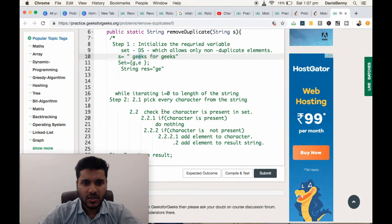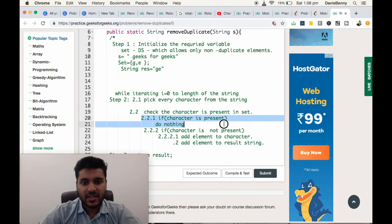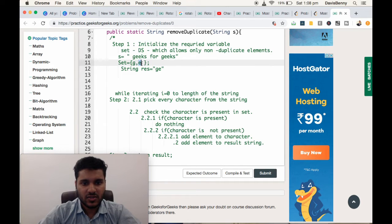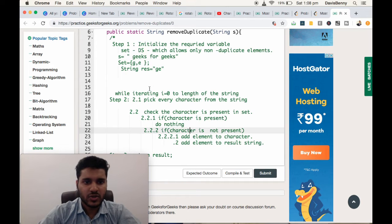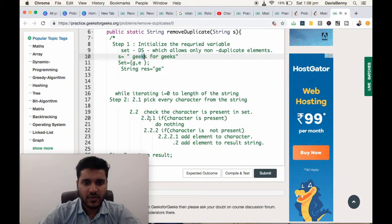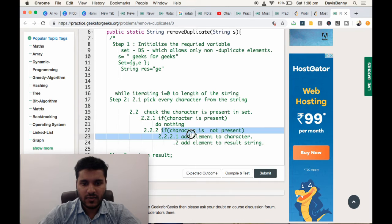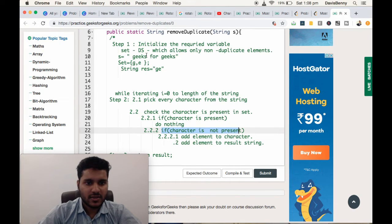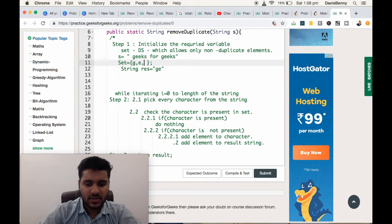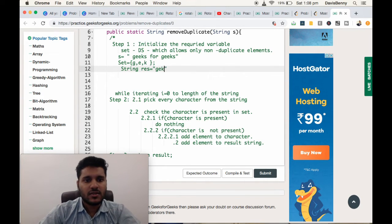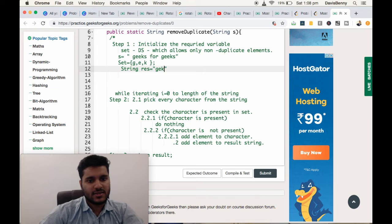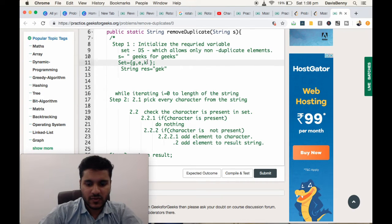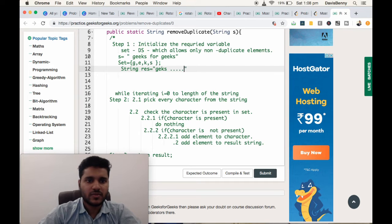Next E, we are checking. Character E is present in the set, so do nothing. Then we are taking character K. We are checking whether character K is present. No. Since character is not present, we are adding it to the set as well as the result. Same goes for S and so on.